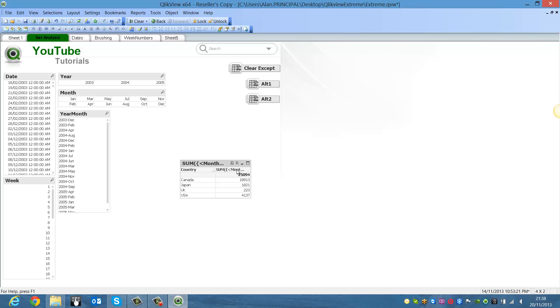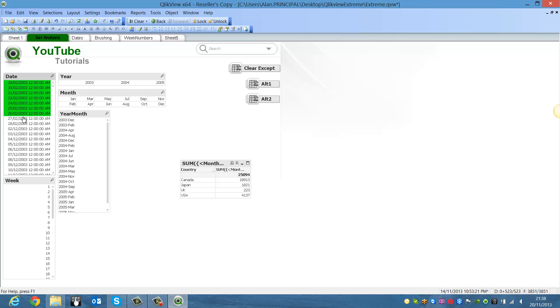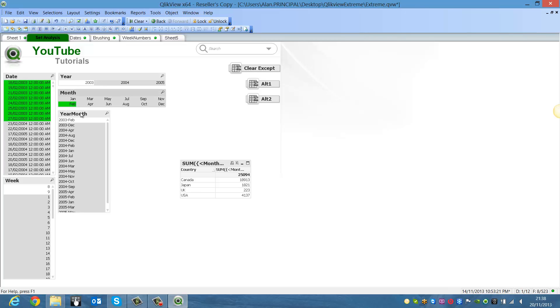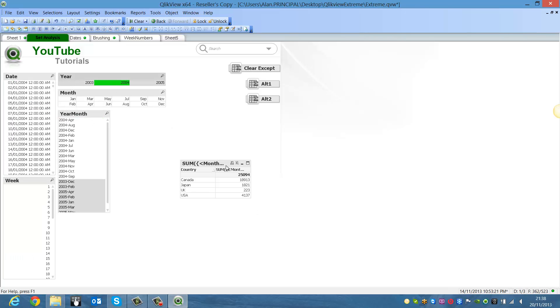We basically disregarded these five dimensions we have here. So if we make any selections in here, it won't make any difference to the chart over here because we're using set analysis to disregard those selections.